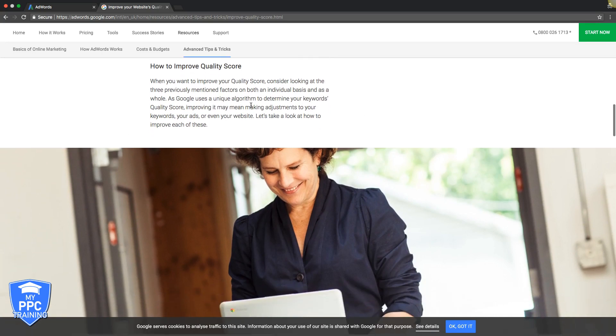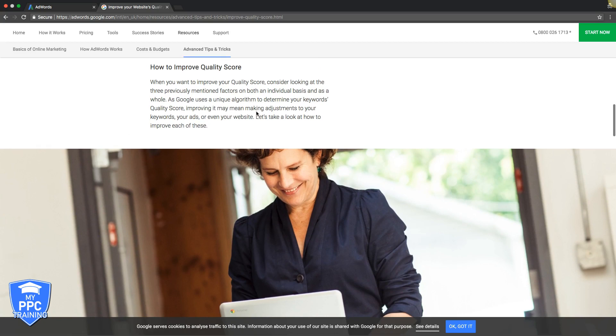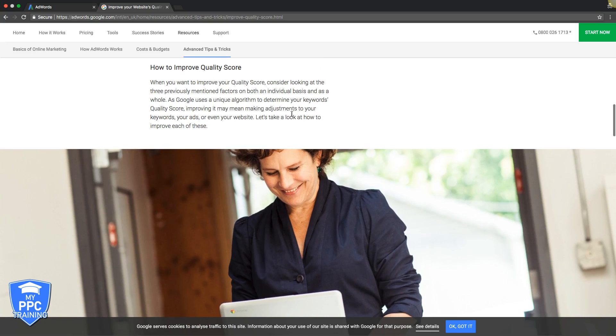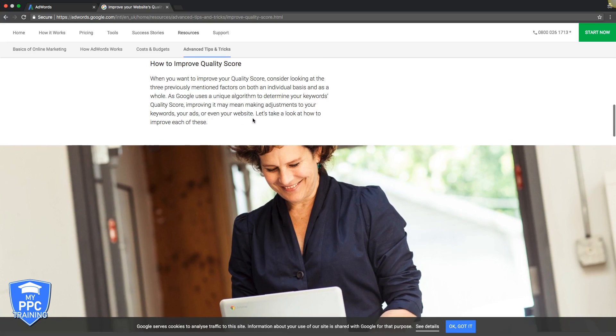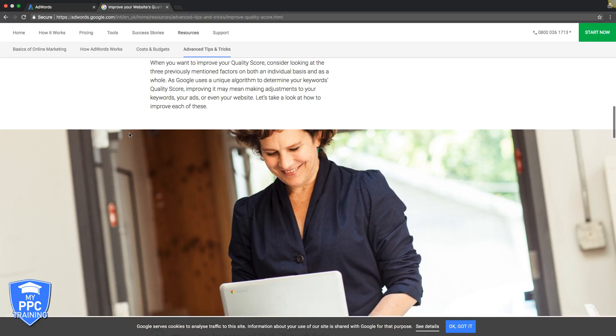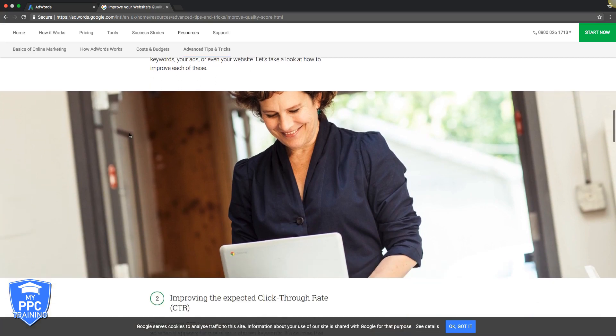If we scroll down here, you can even see how to improve your quality score. Google uses a unique algorithm to determine your keyword's quality score. Improving it may mean making adjustments to your keywords, your ads, or even your website. Didn't I just say that?